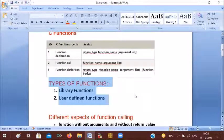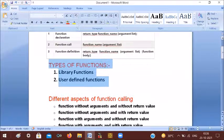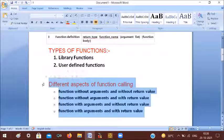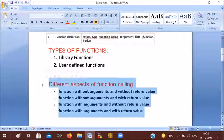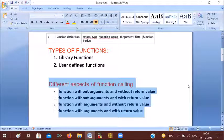You can write the code once and call the function as many times as you need. The four types of functions are: functions without arguments and without return value, functions without arguments and with return value, functions with arguments and without return value, and functions with arguments and with return value.